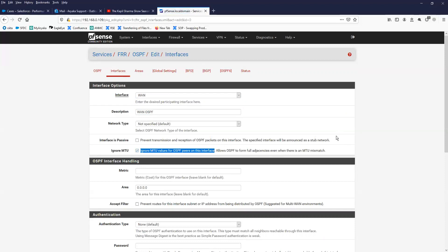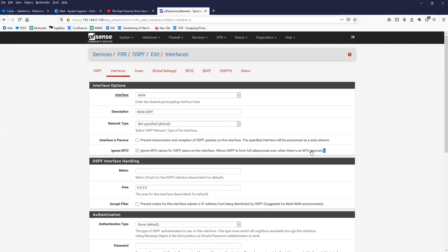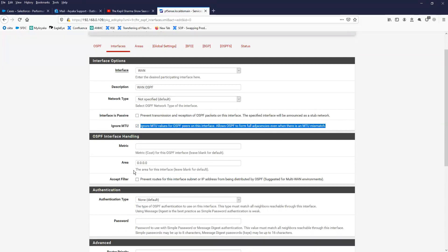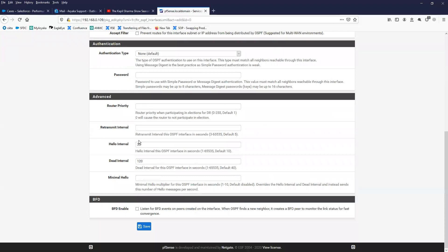You can check the 'Ignore MTU' option, otherwise your OSPF session will be stuck in the ExStart state. In ExStart state, devices start exchanging packets and those packets include the MTU field, so make sure you check this box if you have devices in your network with different MTU values. For the area, I specified the backbone area, which is Area 0.